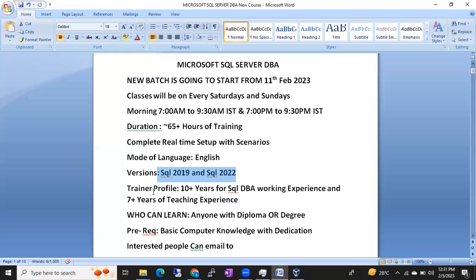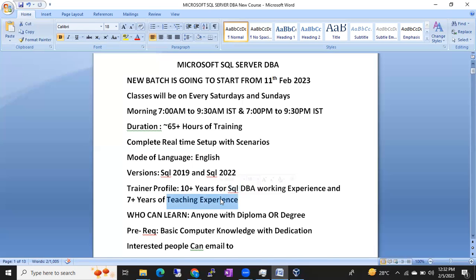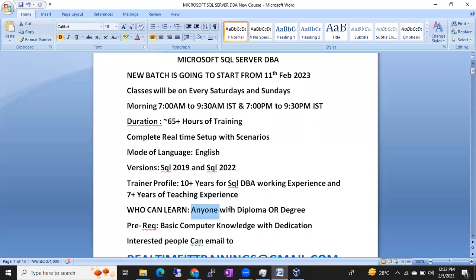Trainer profile: I am Shanmuk, with 10+ years of working experience and 7+ years of teaching experience. I am currently working for an MNC company. Who can learn? As discussed, anyone with a diploma or degree is eligible — even diploma students are getting jobs. Some of my previous batch diploma students are already placed.